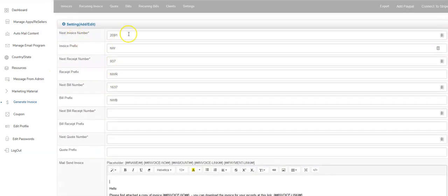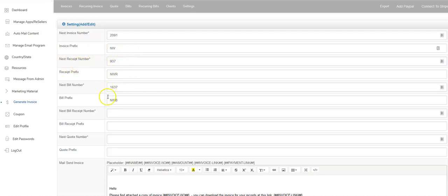Up here, basically the next invoice number, the prefix, the next receipt number, all these things are pretty self-explanatory. You just populate this with whatever you want. The next invoice number could be 001 or whatever you want it to be.